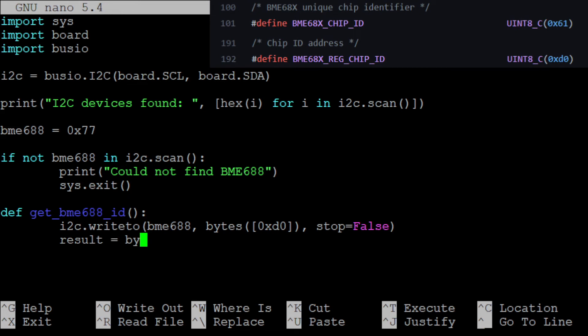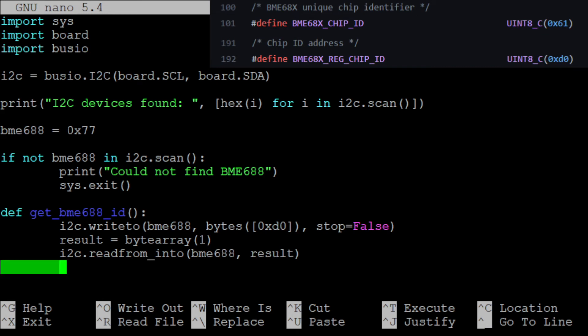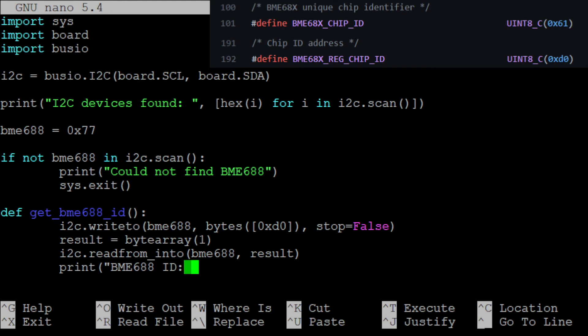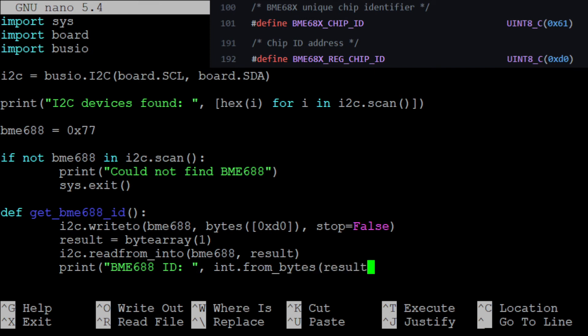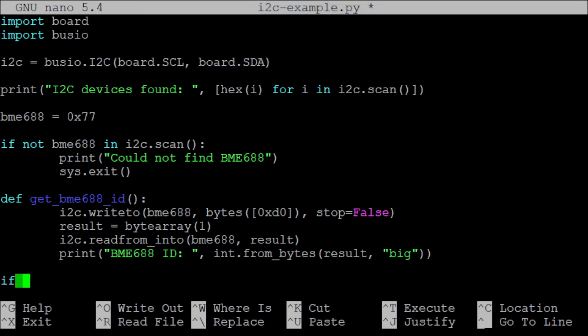Then we instantiate a byte array of length 1 and call it result. We use the i2c.readfrom_into method to read the value that is stored in the 0xd0 register into the result variable. And finally we convert the byte array into an integer and print it to the console. We can see in the BME688x API that the value should be 61 in hexadecimal, which corresponds to 97 in decimal.